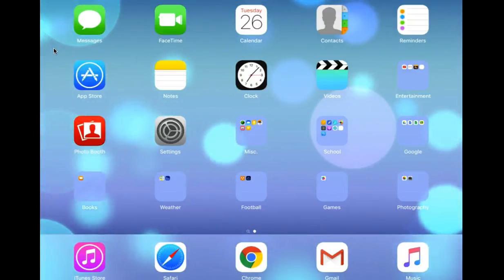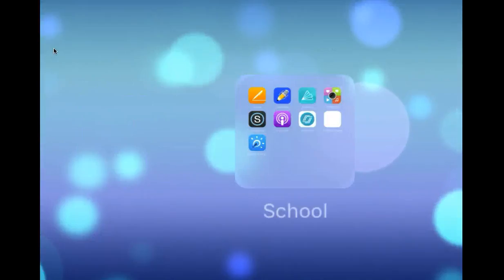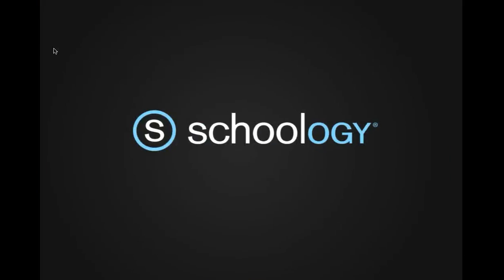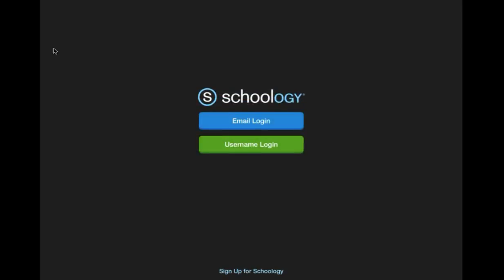So if you're looking at your iPad home screen, go ahead and get into the Schoology app. And at the bottom of the screen, it should say sign up for Schoology. Go ahead and tap that.